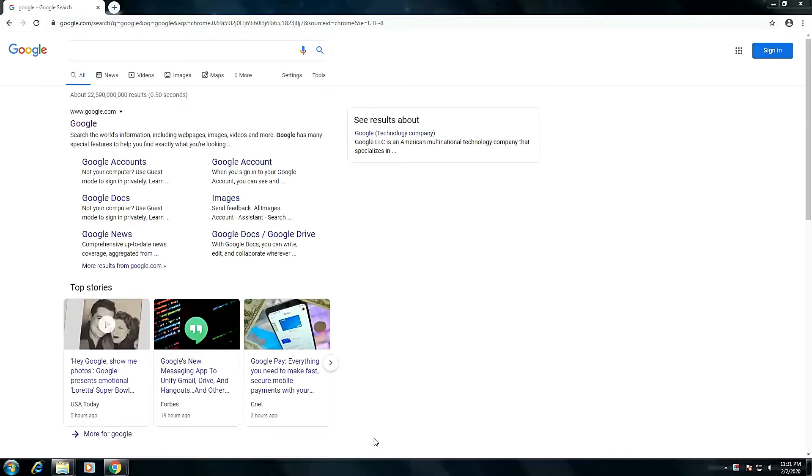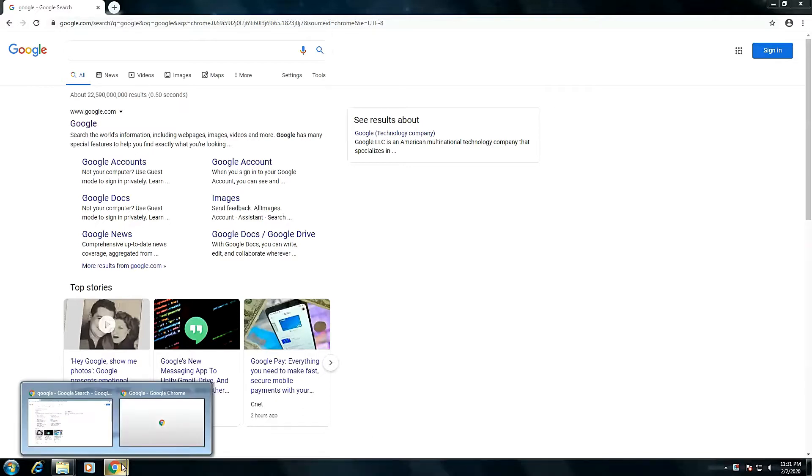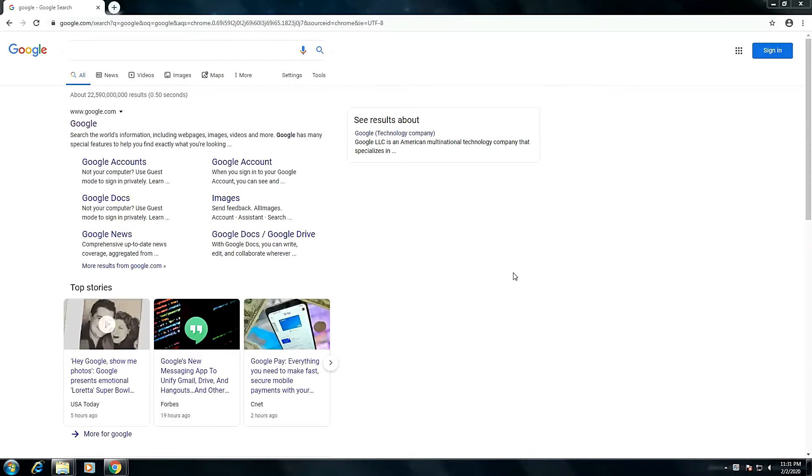To begin with, open a browser. And on the white search box, type.